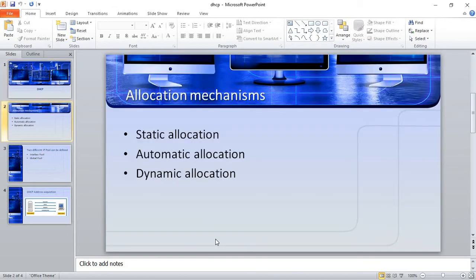We have different address allocation mechanisms. Static, sometimes called manual, is whereby a network administrator assigns IP addresses to the client. Automatic is whereby a DHCP server assigns a permanent IP address to a client. Dynamic is whereby a DHCP server assigns an IP address to a client for a limited period of time.